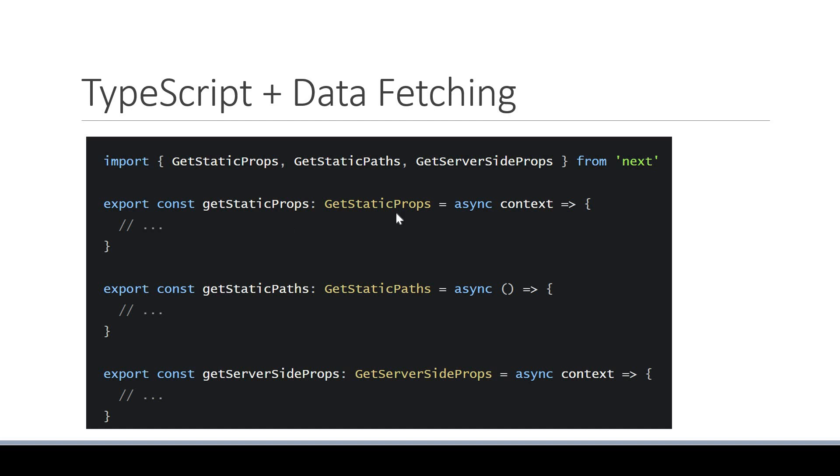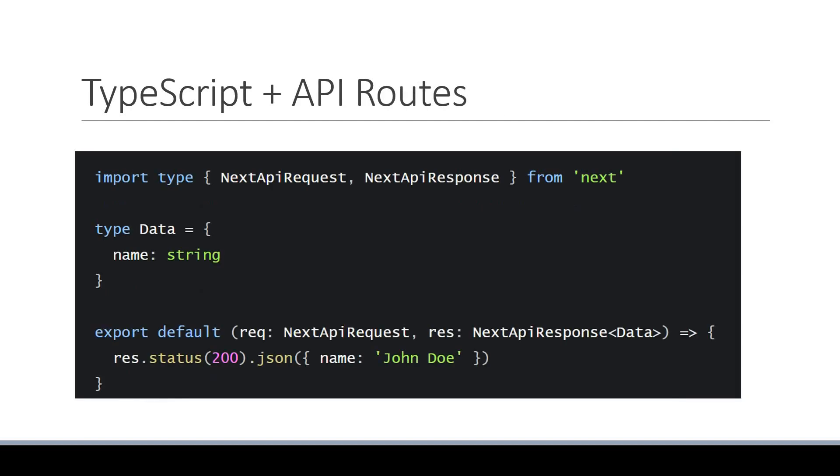These help you when extracting properties from the context parameter or when returning an object from the function. We have two more types for API routes.